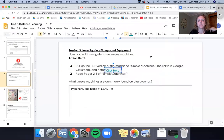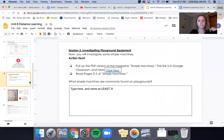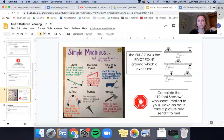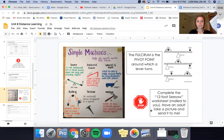So when it tells you to read through the certain page numbers, you should be able to do that. Then it asks you a question and it tells you to type here. Then it gives you some more information here and it tells you to complete the 12-foot seesaw worksheet which is in your packet.